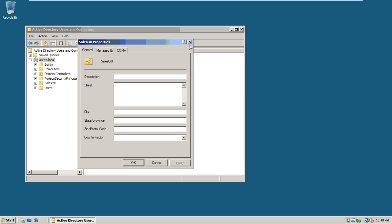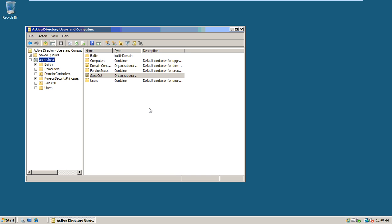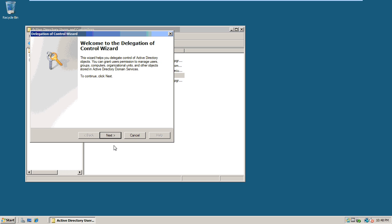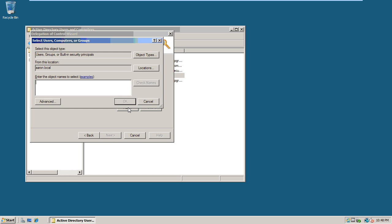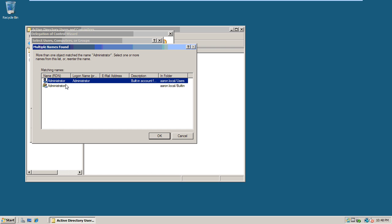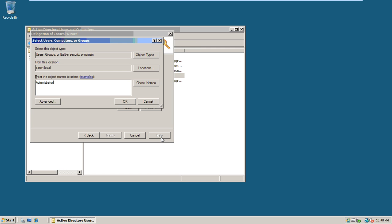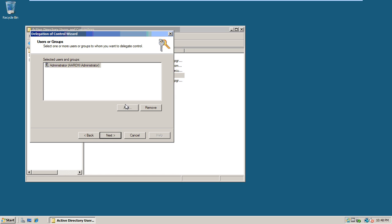We are going to delegate the control, so we have the Delegation of Control Wizard. Click Next, then Add. We are going to select just the Administrator — not the Administrators group — just the Administrator user, and then click Next.